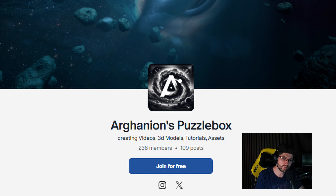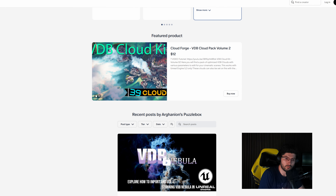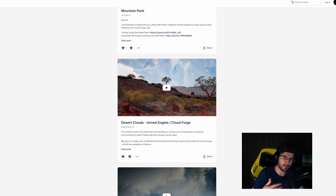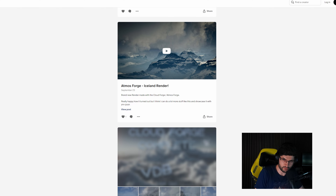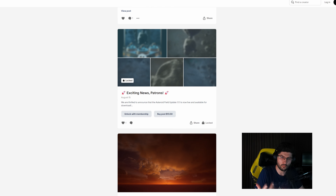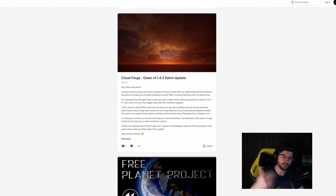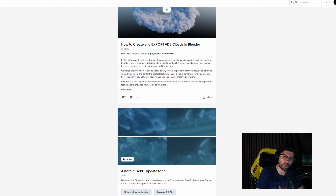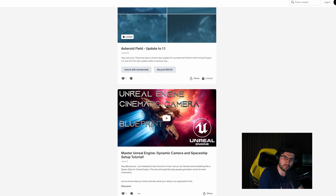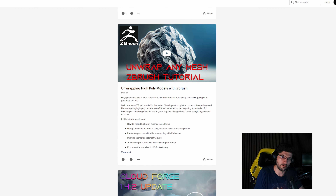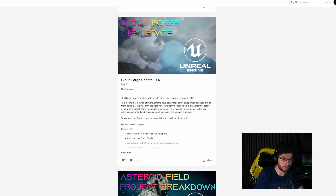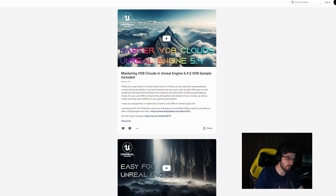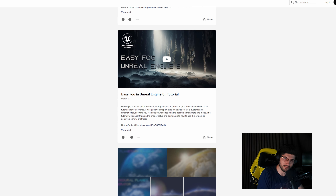If you want to support the platform, you can do so on Patreon where you get access to all of my projects for one subscription. You can also go to my website 3D Project Masters or my Unreal Engine Marketplace to purchase any of my projects. But let's get back to the tutorial.